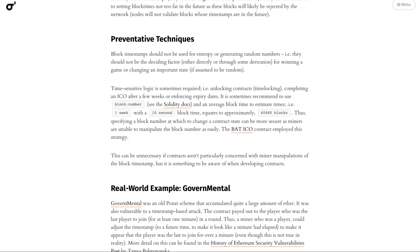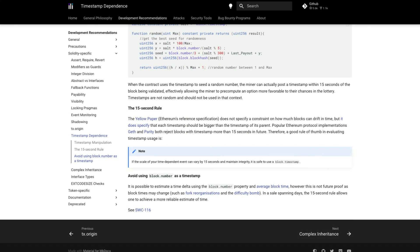But even with this, it's possible block times may change in the future. However, there is a 15 second rule which is said to make block.timestamp safer.